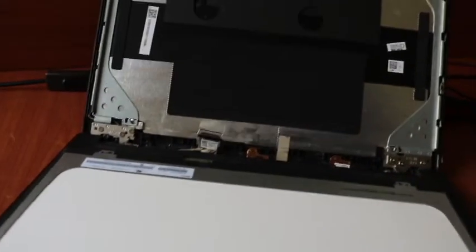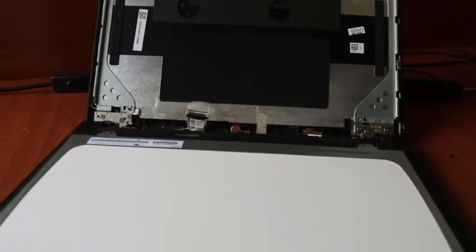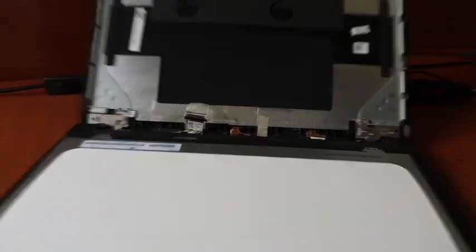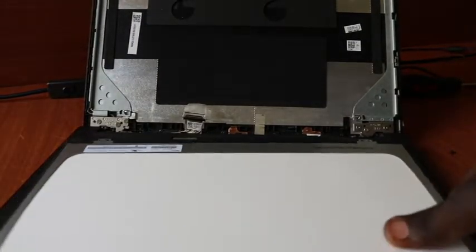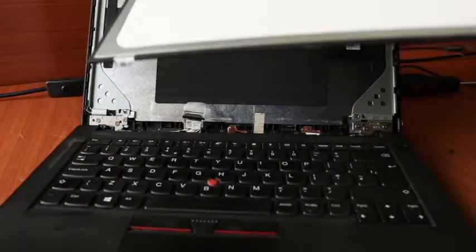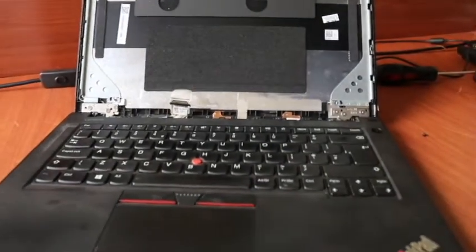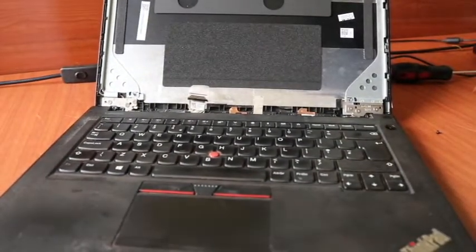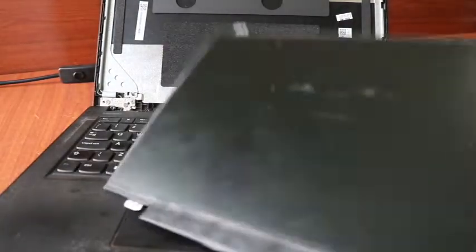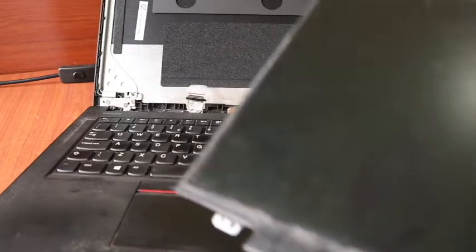So once it's removed, you can then unlock the connector, and then pull it out gently. So this is our screen that we are replacing, the broken screen. You see it's even having dots here. This is the screen here, meaning that it's really dented.